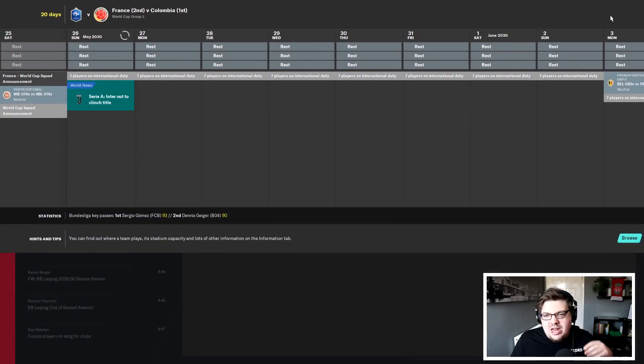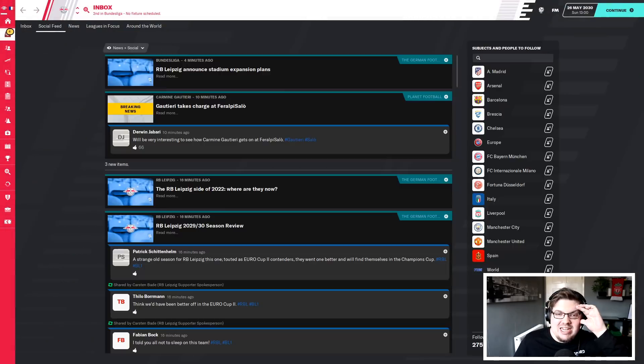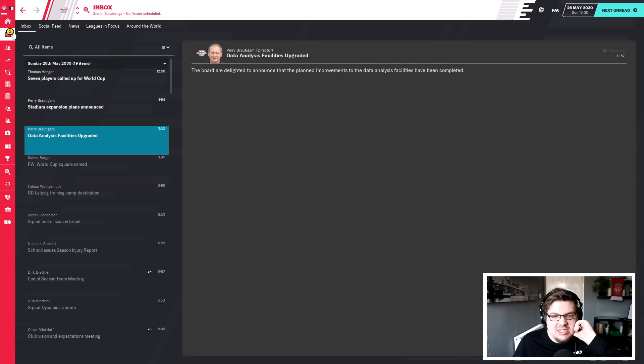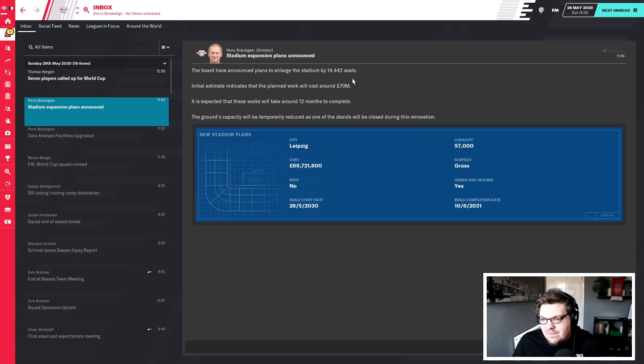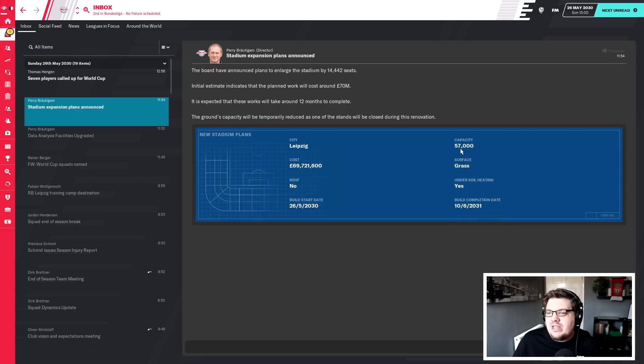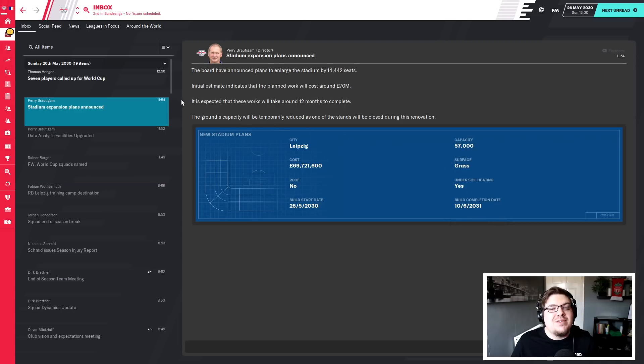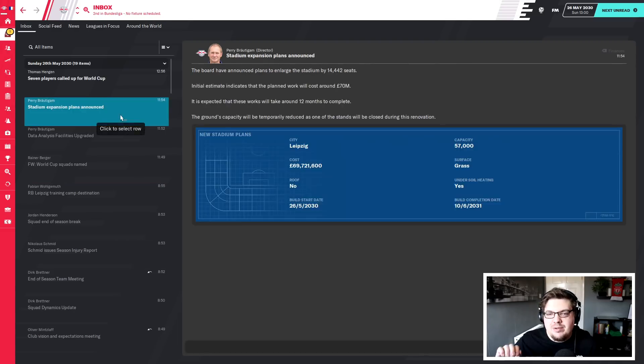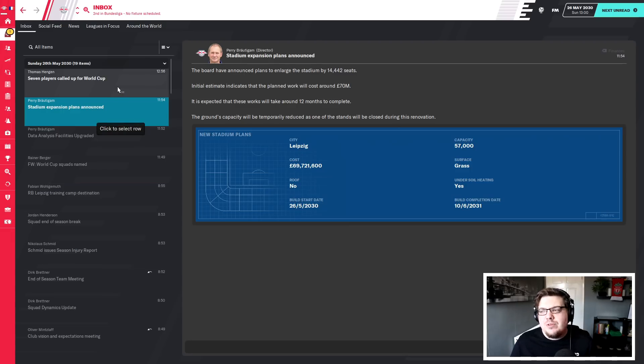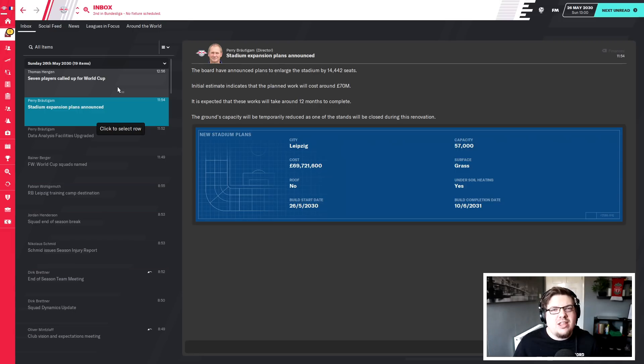I want to see what happens with Fortuna Dusseldorf and I want to see what happens with Inter as well. I'm just curious to see if Inter lose the title on goal difference. The stadium expansion plans have been announced viewers, they're making it far bigger than I thought and it won't be complete now until next season. They're going to enlarge it to 57,000. Well this is breaking news viewers. Data analyst facilities have been upgraded as well. Seven players have been called up for the World Cup and of course that will be the next video, the World Cup campaign with France. I'm probably going to do it as a part one and a part two. That'll be across Friday and Saturday I would imagine. We've got quite a big stream happening on Saturday as well, 12 hour Twitch stream, 12 to 12.